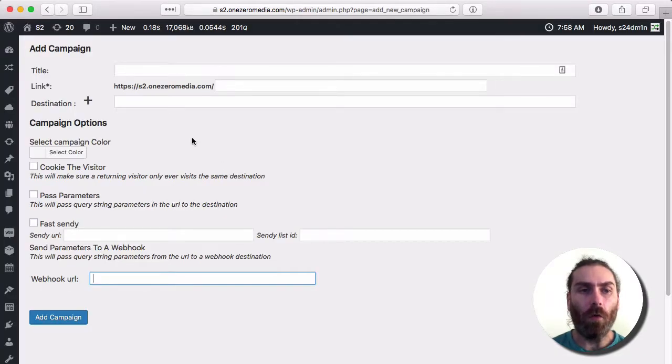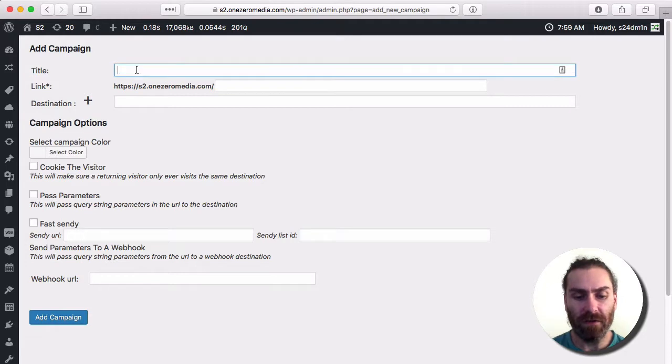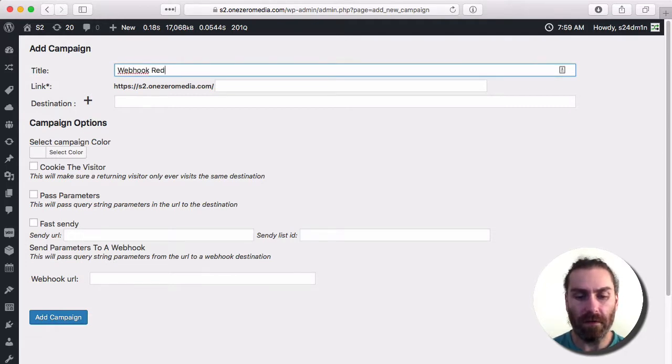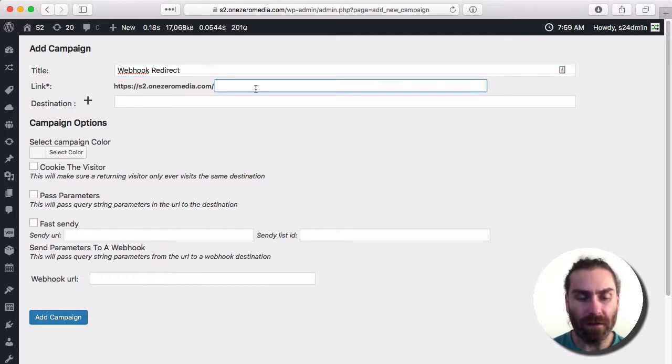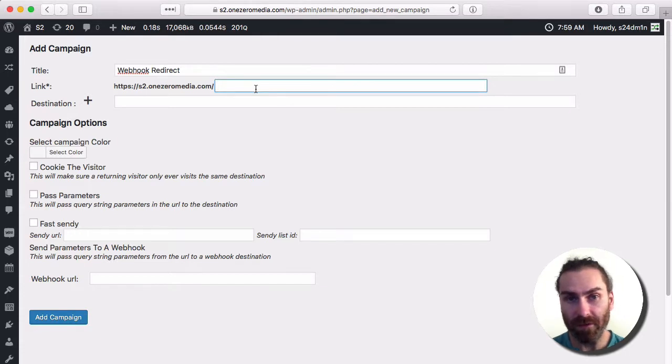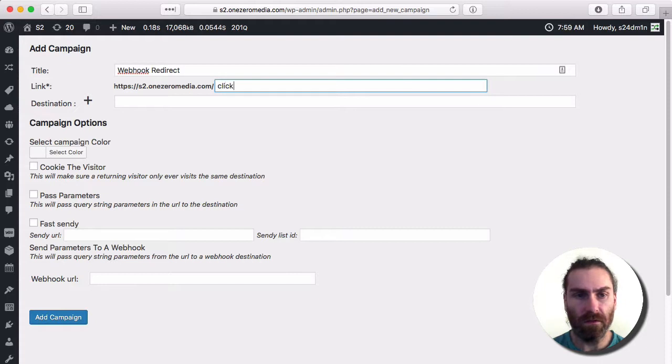We're going to set up a campaign here. I'm going to give this campaign a title. We'll call it Webhook Redirect. This is our URL. We're going to give the campaign link, so this is a link that people will click on. I'll call it Click Me.